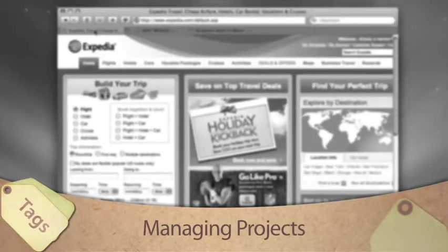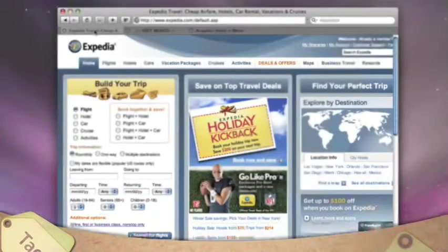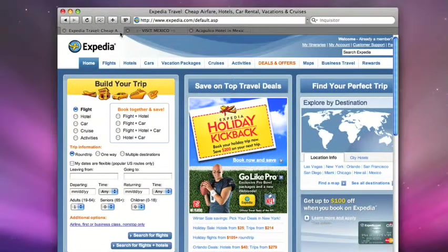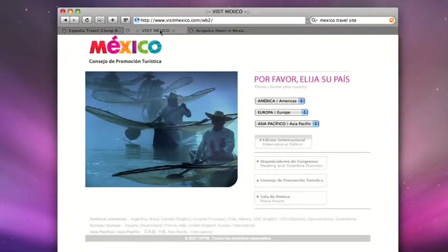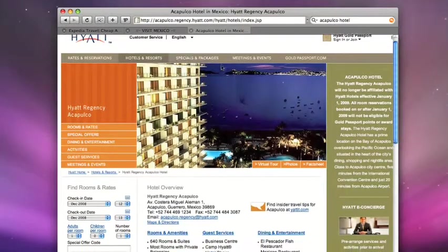Tags is very powerful in managing projects. Let's say we're planning a vacation. We need to research hotels and places to visit.